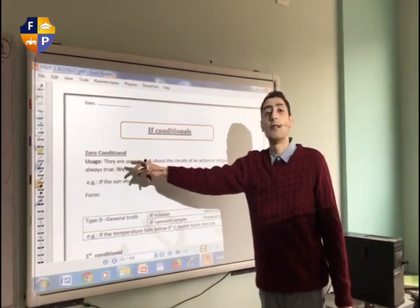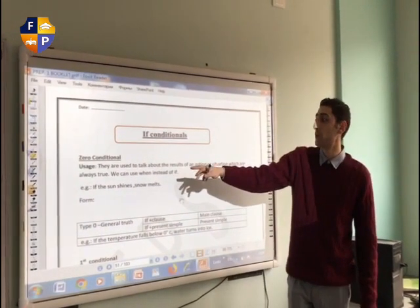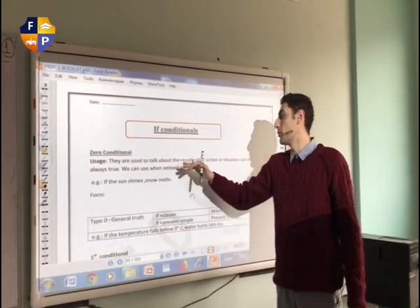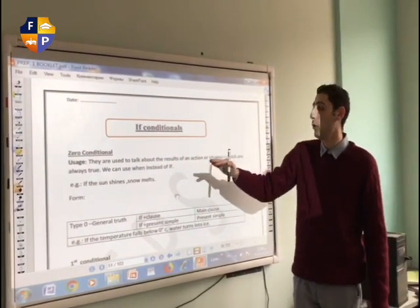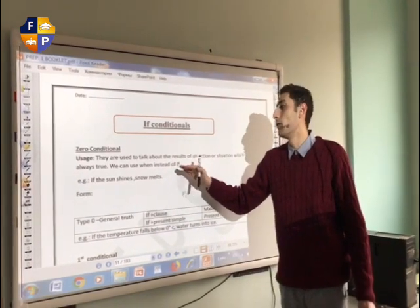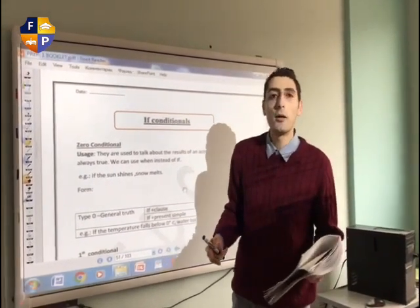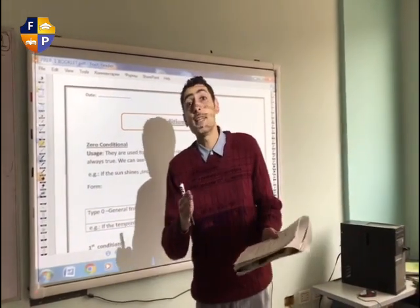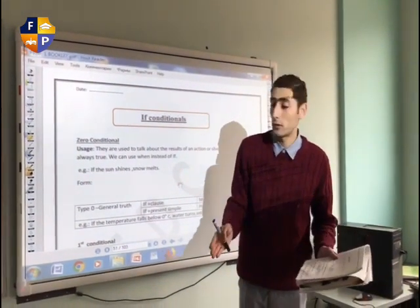The first topic is the Zero Conditional. The Zero Conditional is used to talk about the results of an action or situation which are always true. We can use 'when' instead of 'if'. When I say always true, it means I am talking about facts — things that are going to happen whether you wish or you don't.